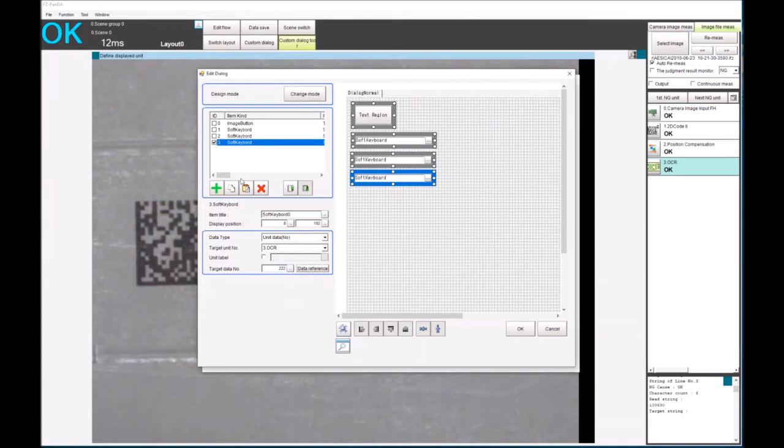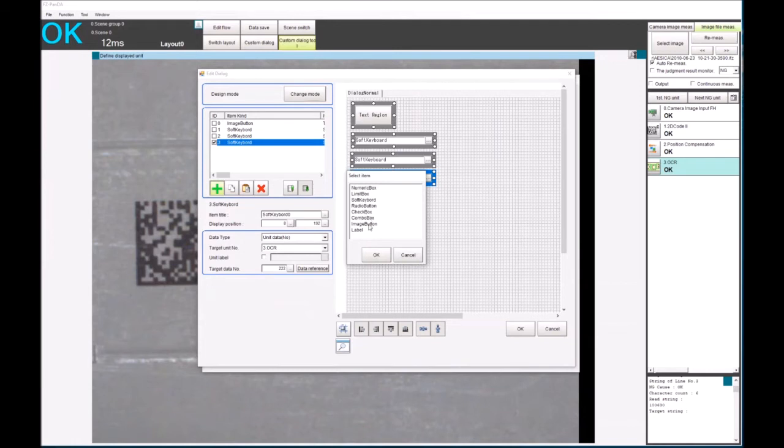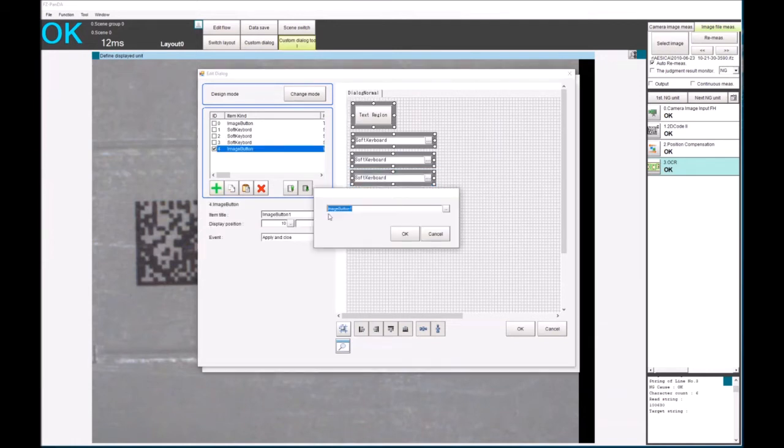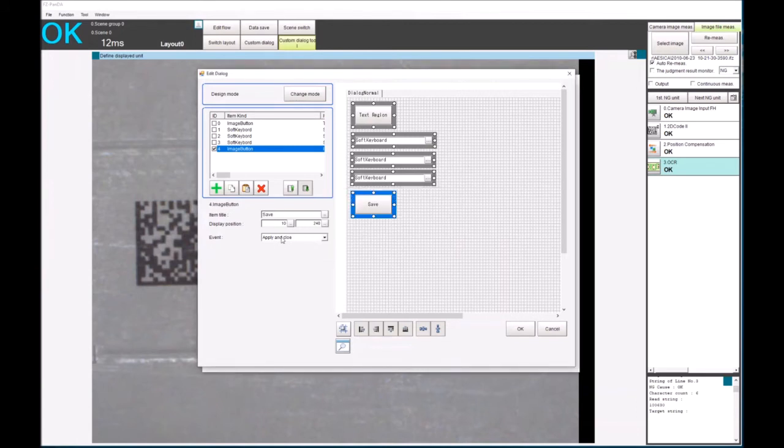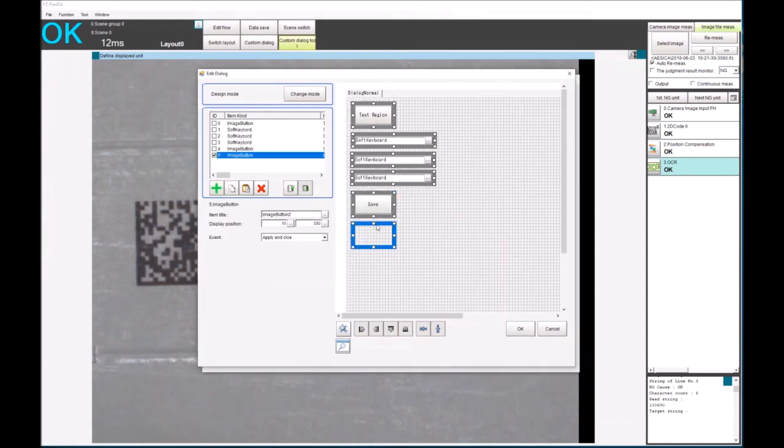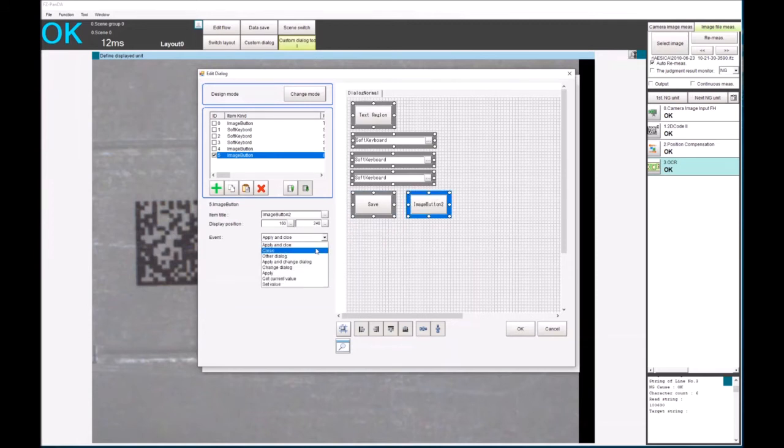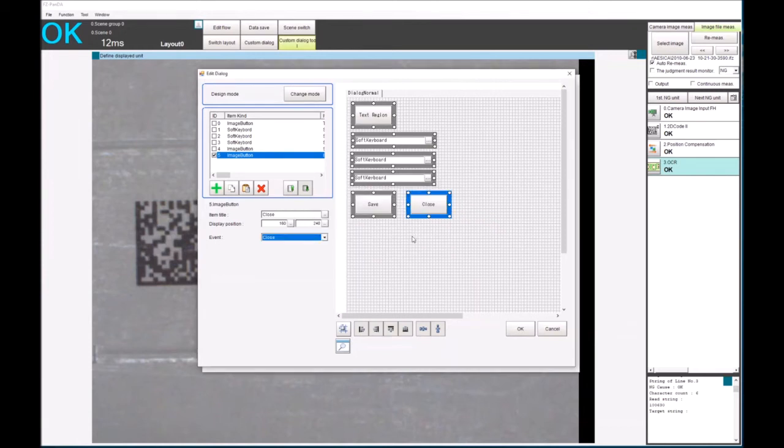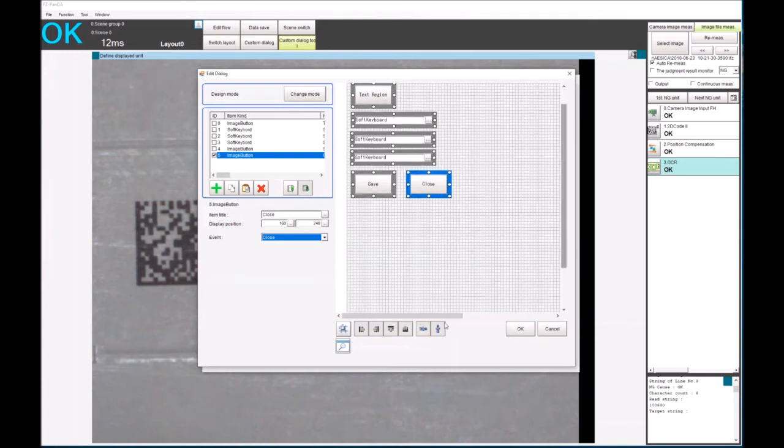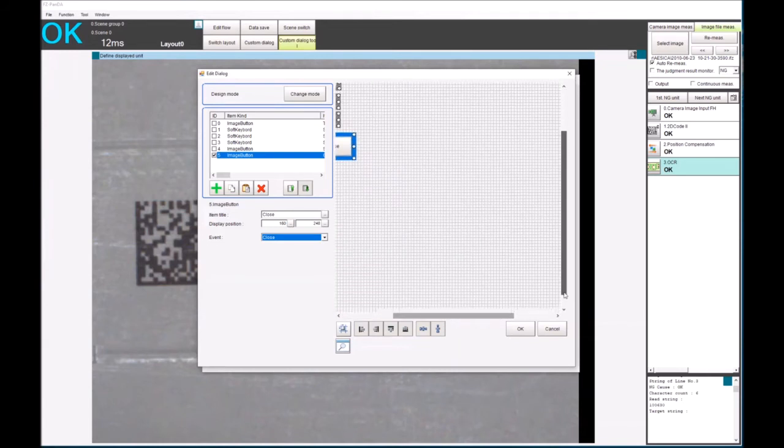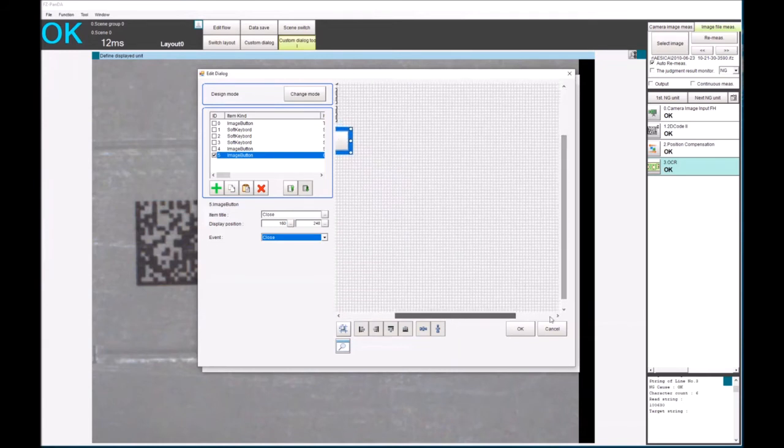So when the information is entered, we need to save it as well. So we need to add in an image button, which we're going to call save. I'm going to leave that as apply and close. So we'll actually close the dialogue down when it's pressed. Leave another image button, reposition it here. And we'll call that close. And that's the event that's going to be as close. So now let's rename it to close.